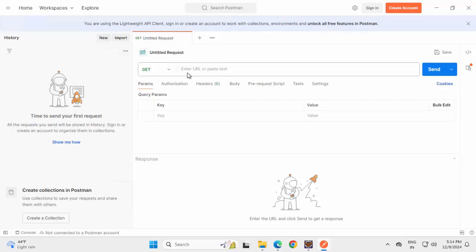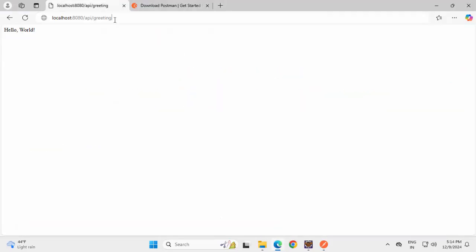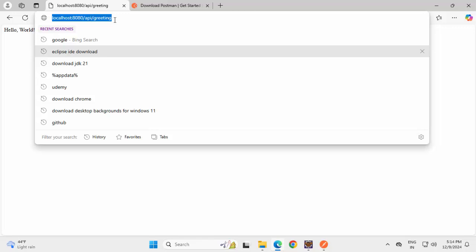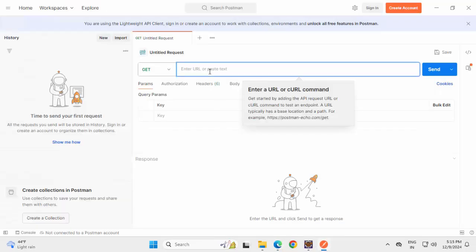So here we can enter the URL. Going back to browser, copying this, opening Postman.